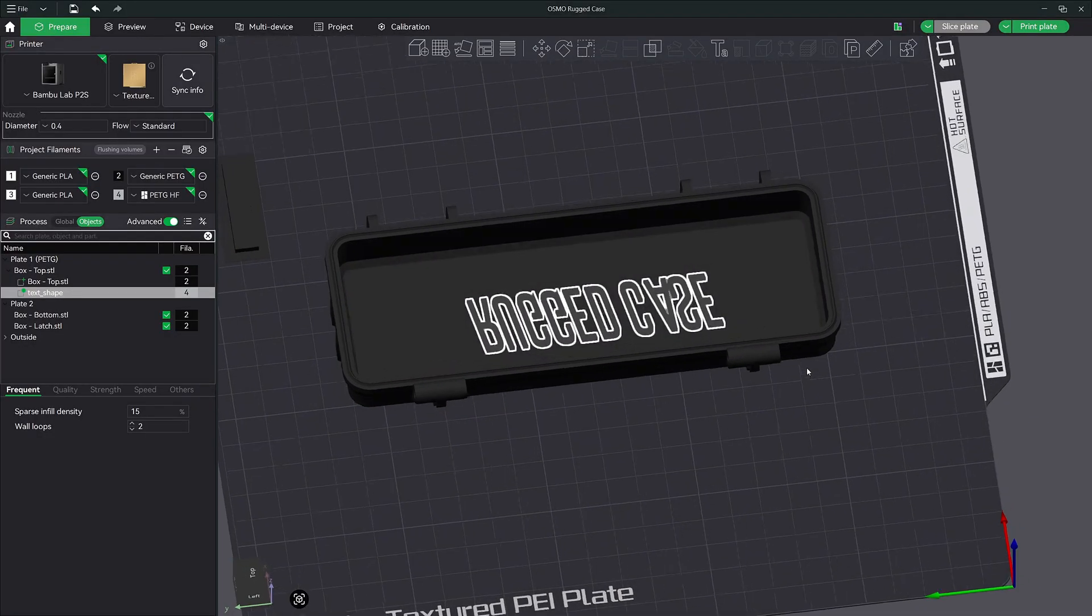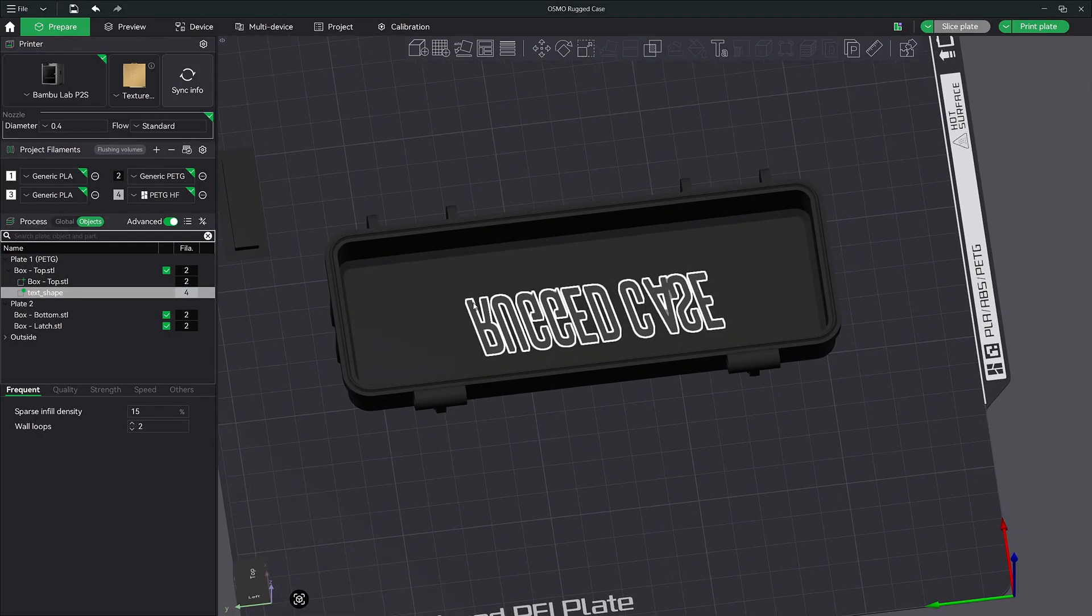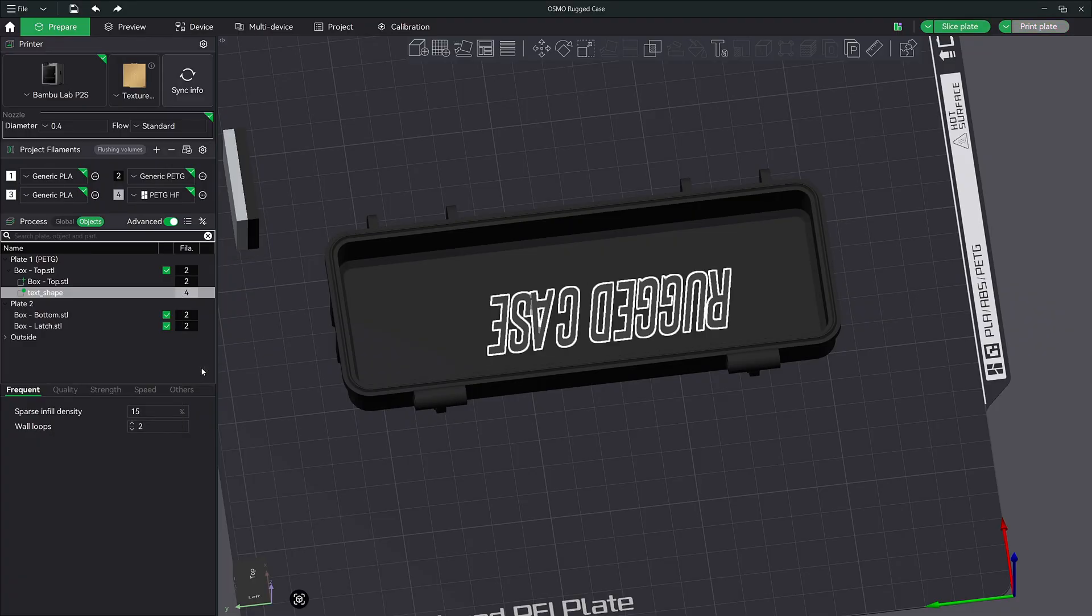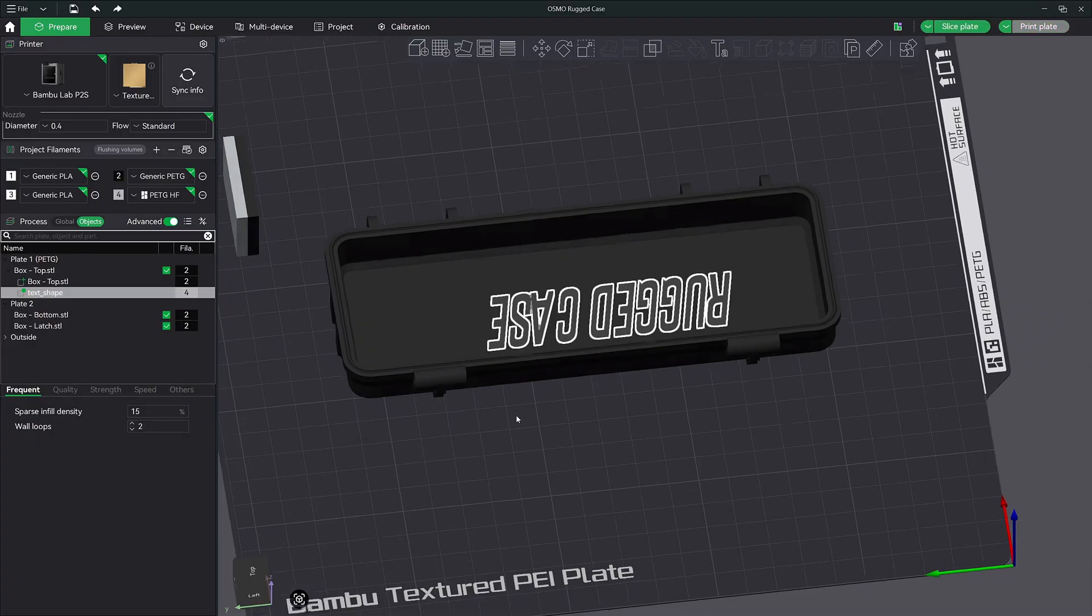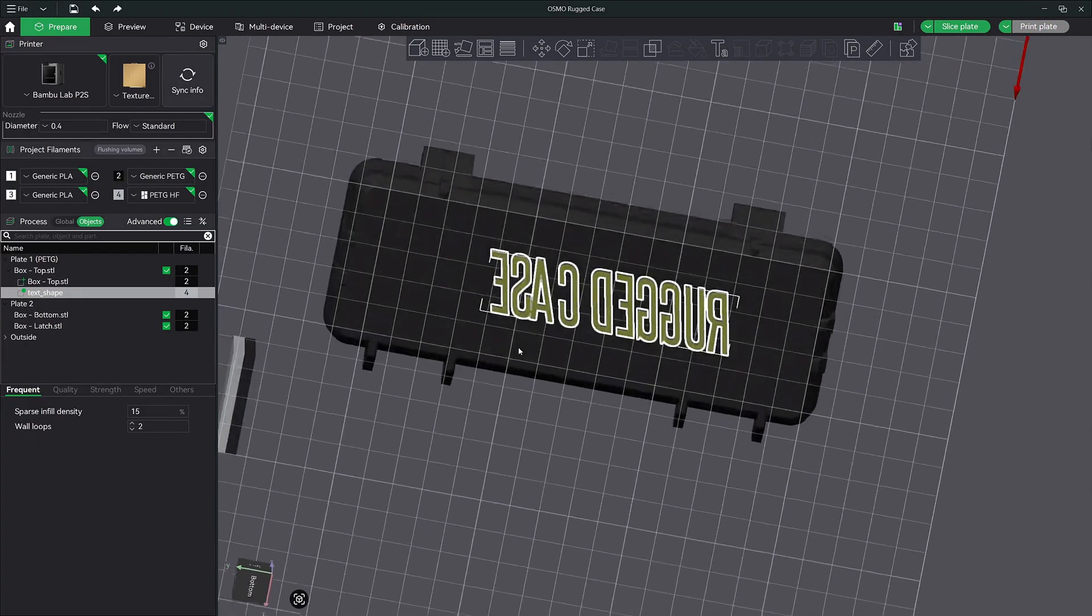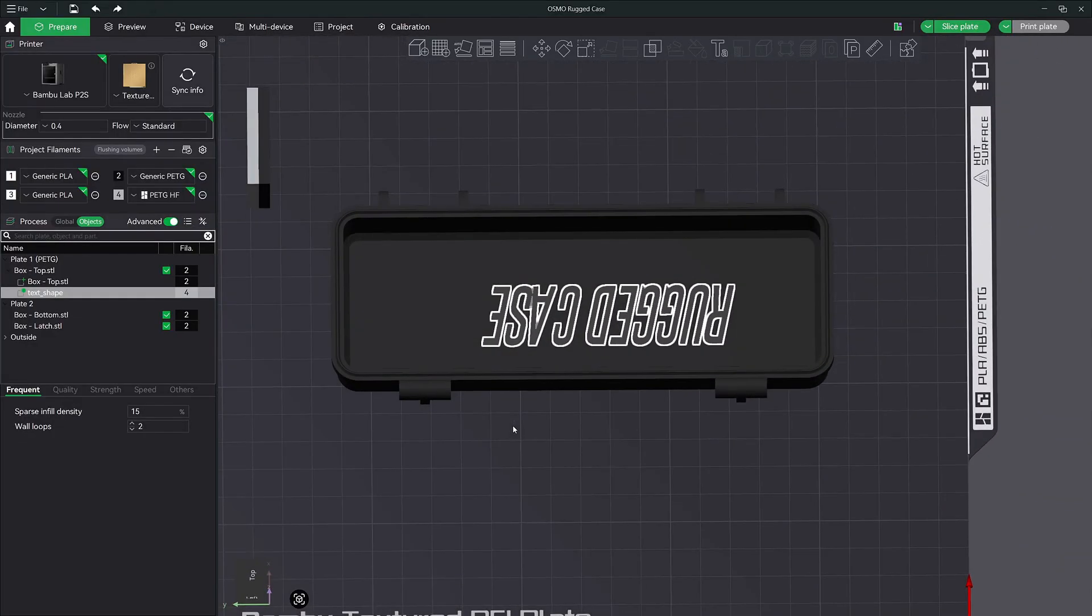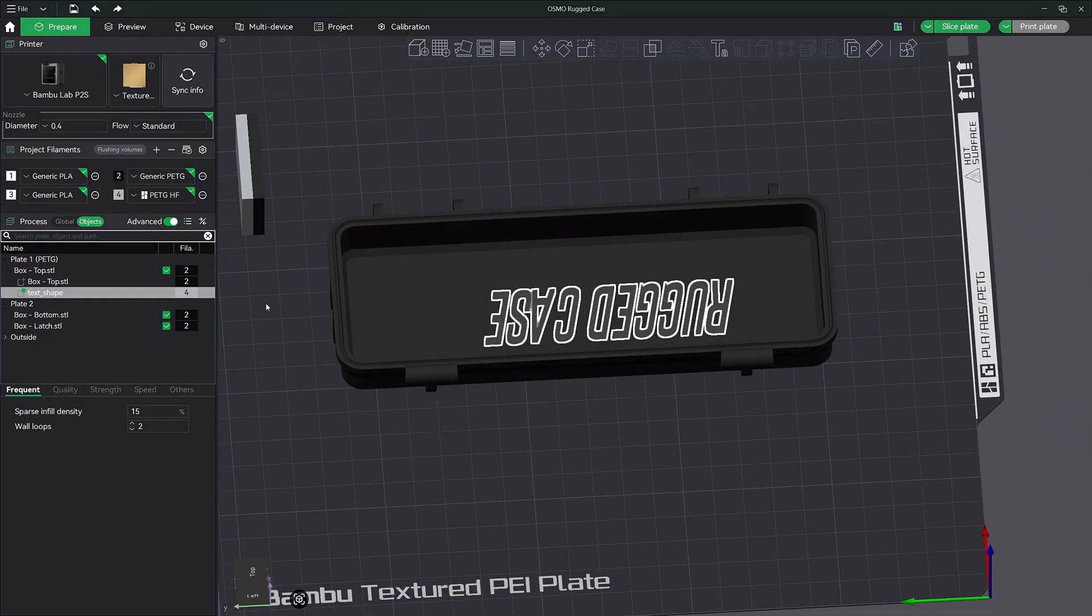And the next thing was somebody asked how to mirror your text, and it's pretty actually easy. Right click here, mirror along Y axis, whatever axis you want. And you can literally mirror your text. So that's how you do that.